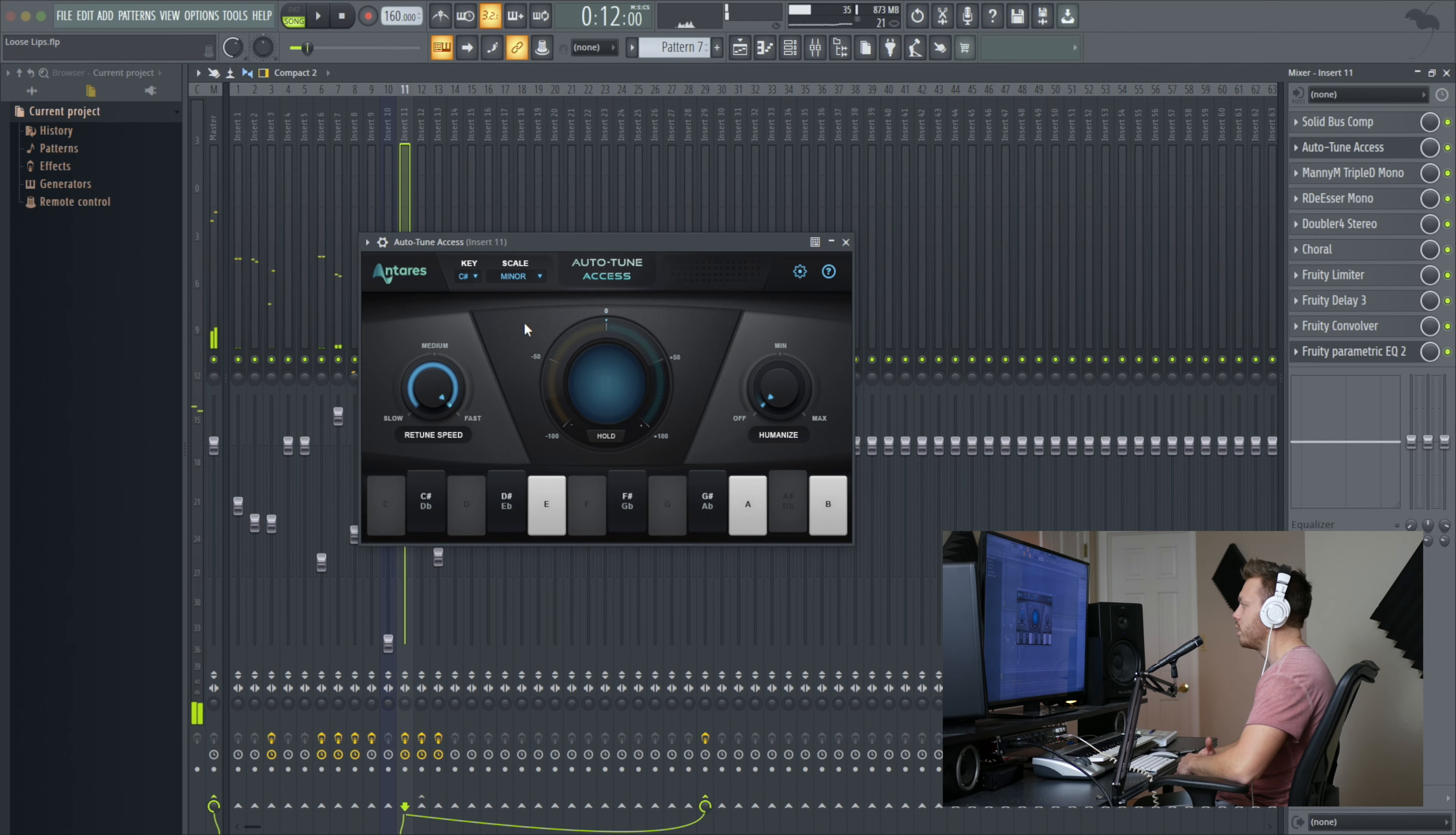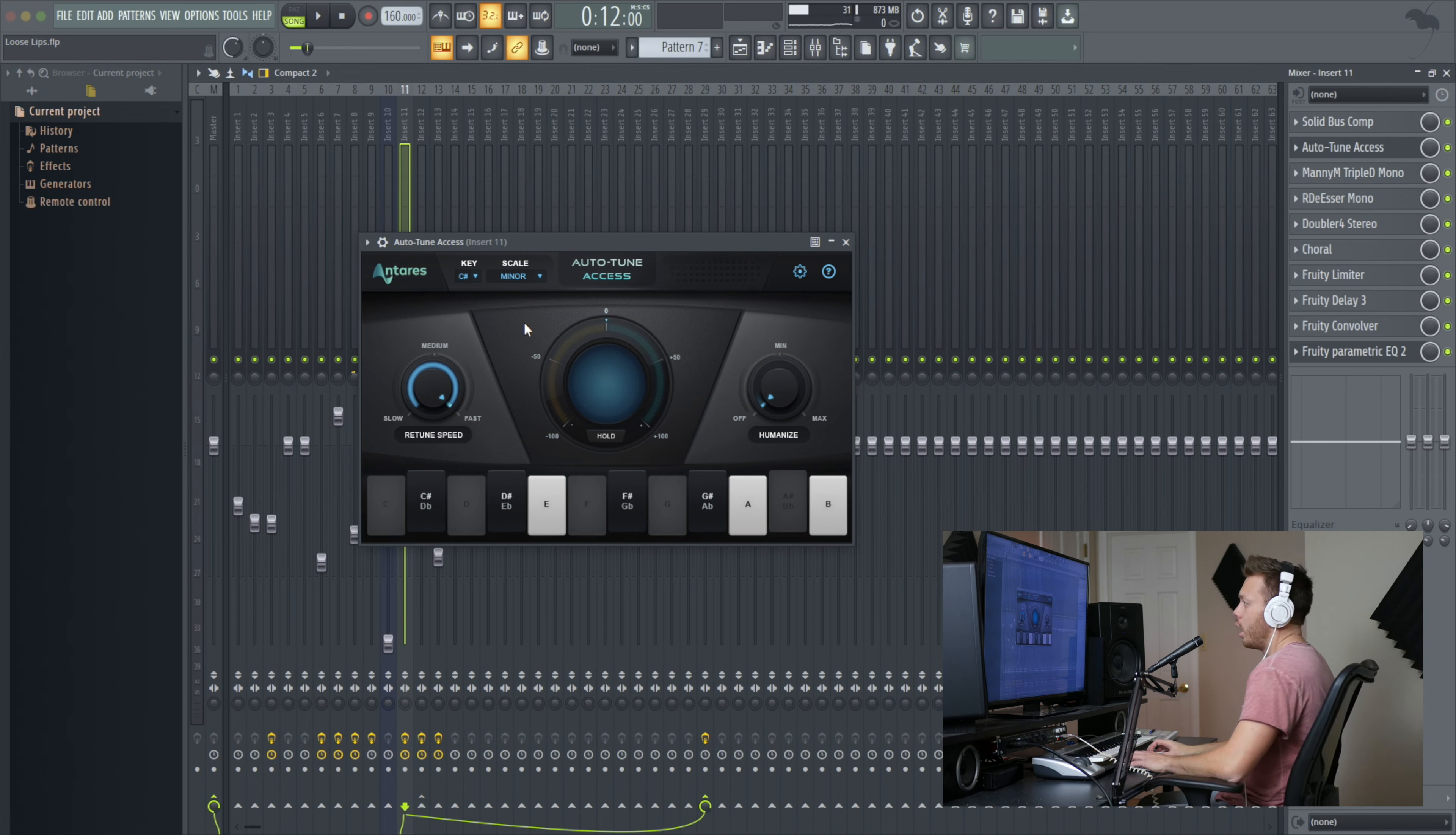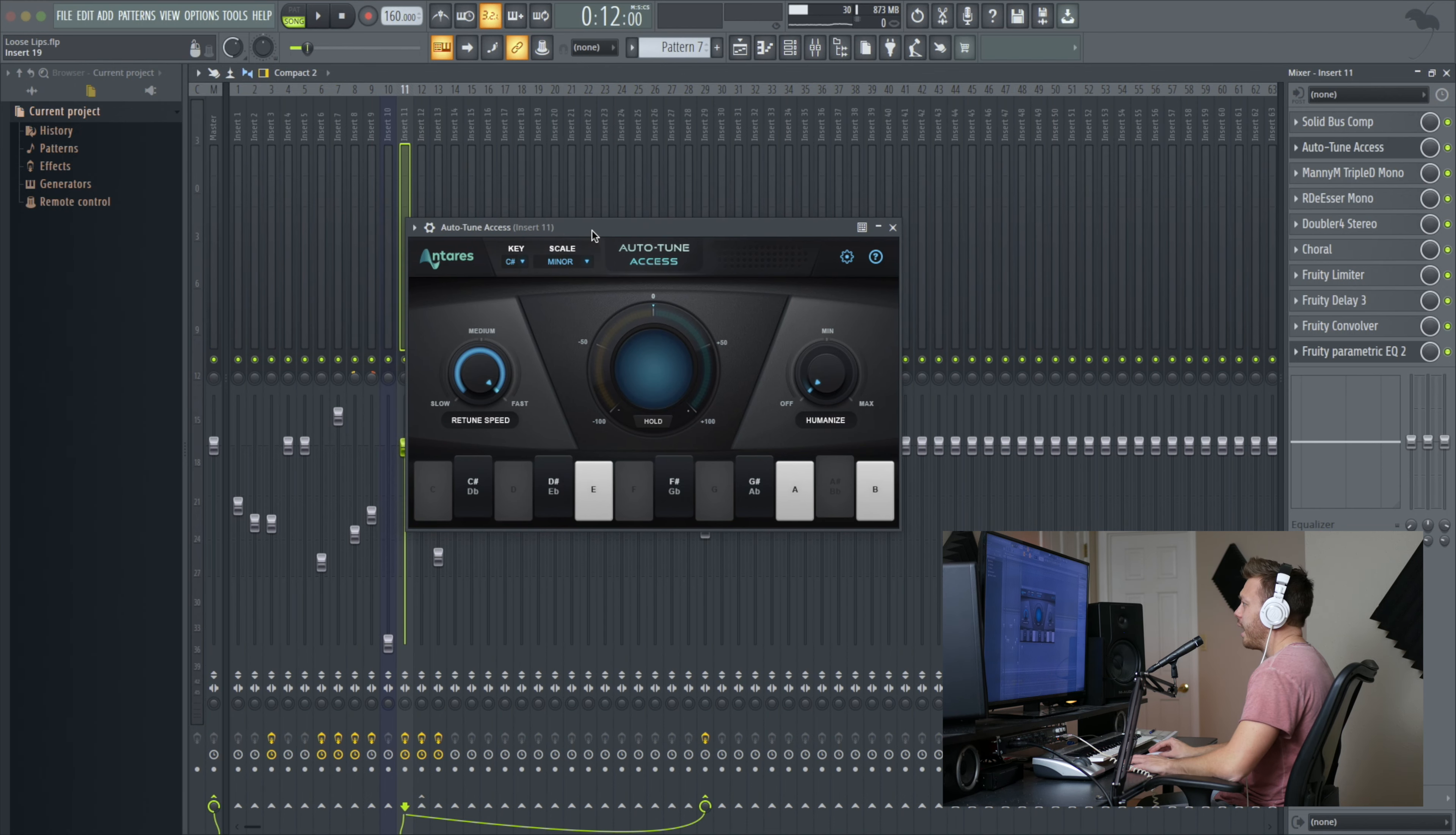So I'm not super proud of these vocals, but it does the trick at showing you what this plugin does and how it sounds. So we'll go through this plugin and I'll give you some examples of the different settings.